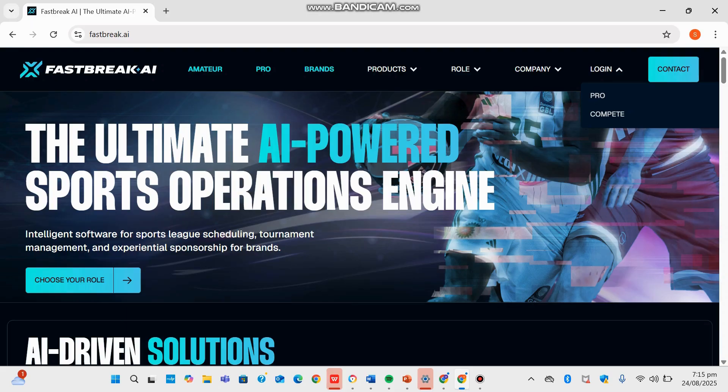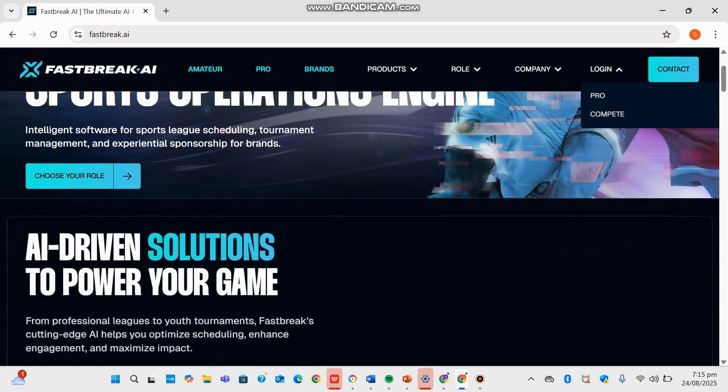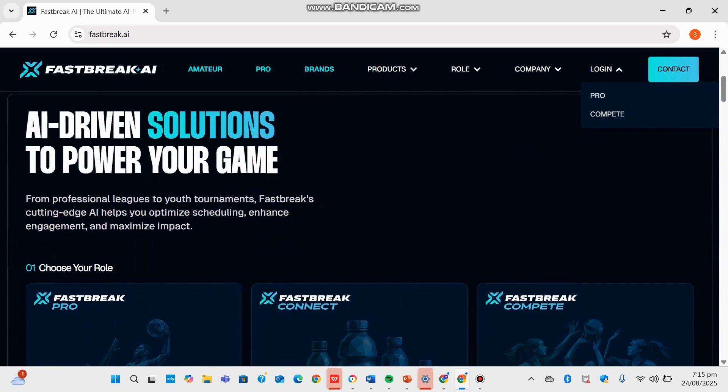I take the role of a technology commentator explaining how this AI platform transforms sport operations at every level. We will now be looking at Fastbreak and its providing of AI-driven solutions.